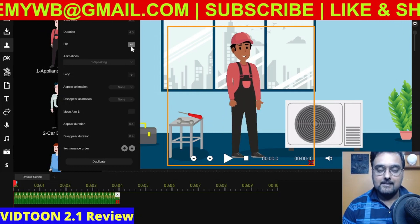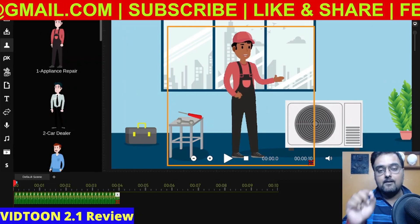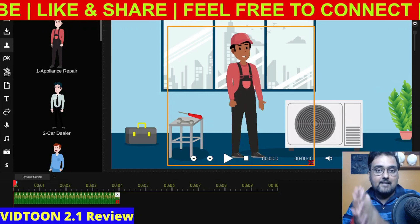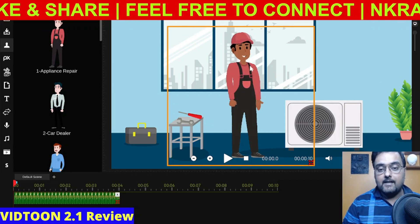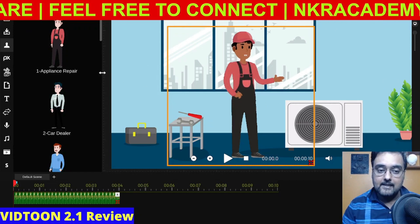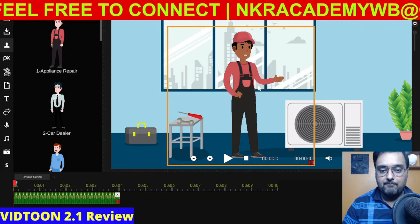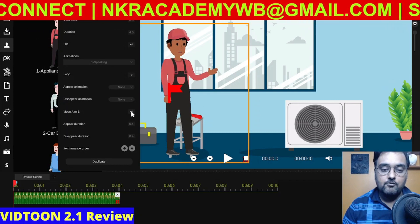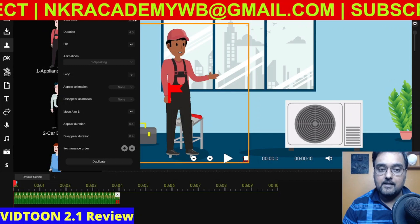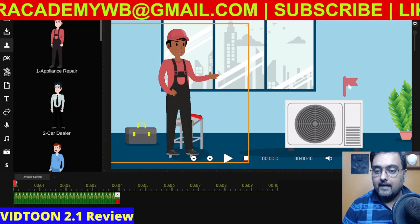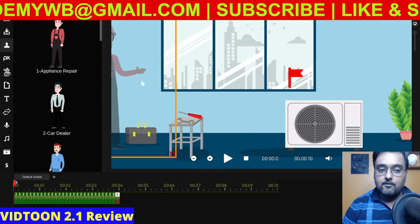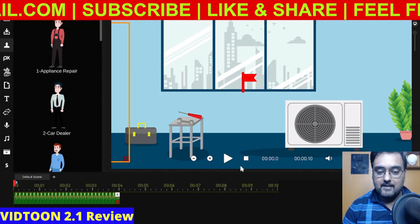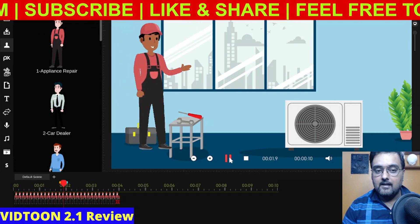You can also flip the character. Now I'm going to show you a very interesting property — the Move A to B feature — by which you can actually move characters within the scene to give it a more dynamic effect. For example, I want this guy to appear from behind the screen and run to a position. Select the character, go to Settings, and click Move A to B. A red flag appears — drag this red flag to the right side and move it out of the scene. When we play the video, the guy moves into position.